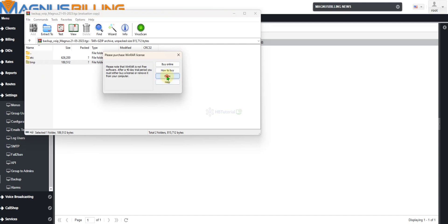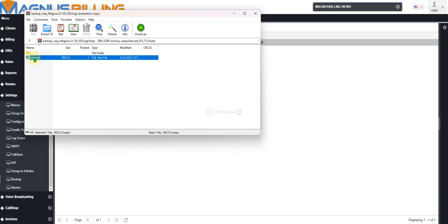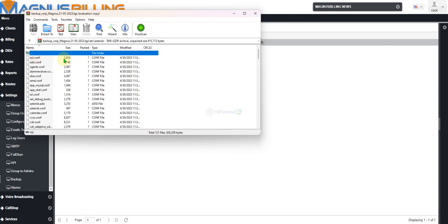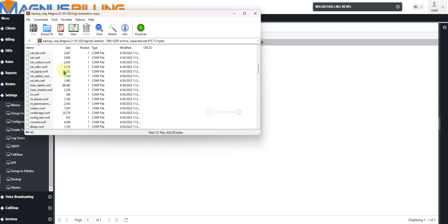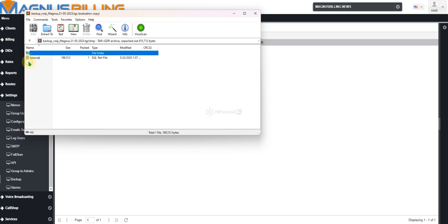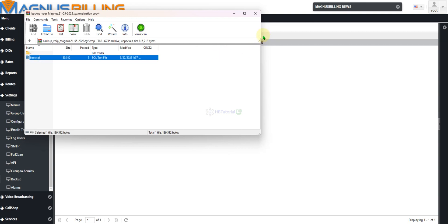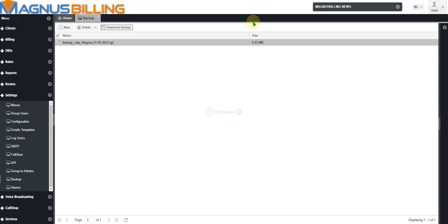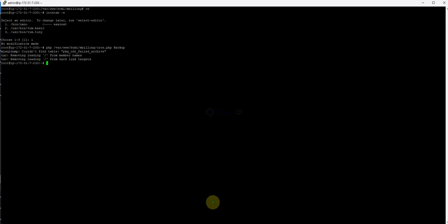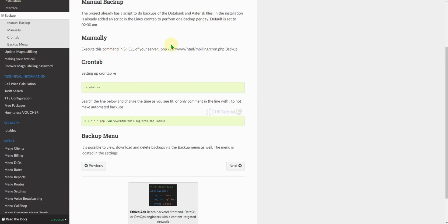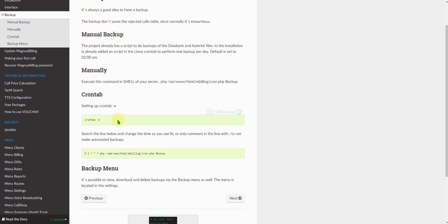From here you can see the backup file. This appears to be the database — asterisk — so this contains all the configuration for the Magnus server: the database and the asterisk configuration. The temp file is SQL, so it's a DB SQL file. This is how to get your backup, and it's already automated as per the manual and automated backup setup.